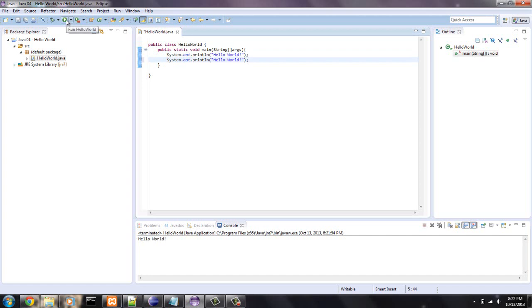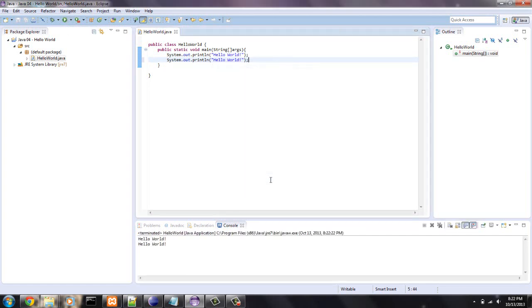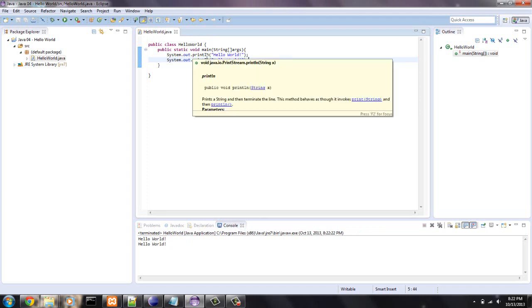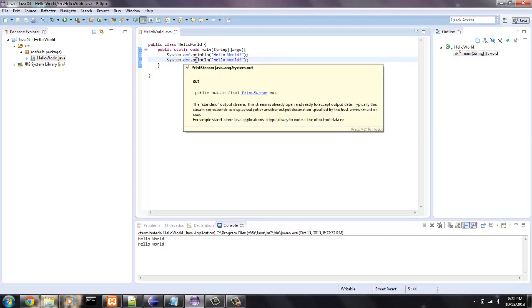And pay attention to what print line does. Okay. So if I run this, bam, two different lines. So what print line means is it will print this statement, the string. And the next thing after that will be placed on another line.